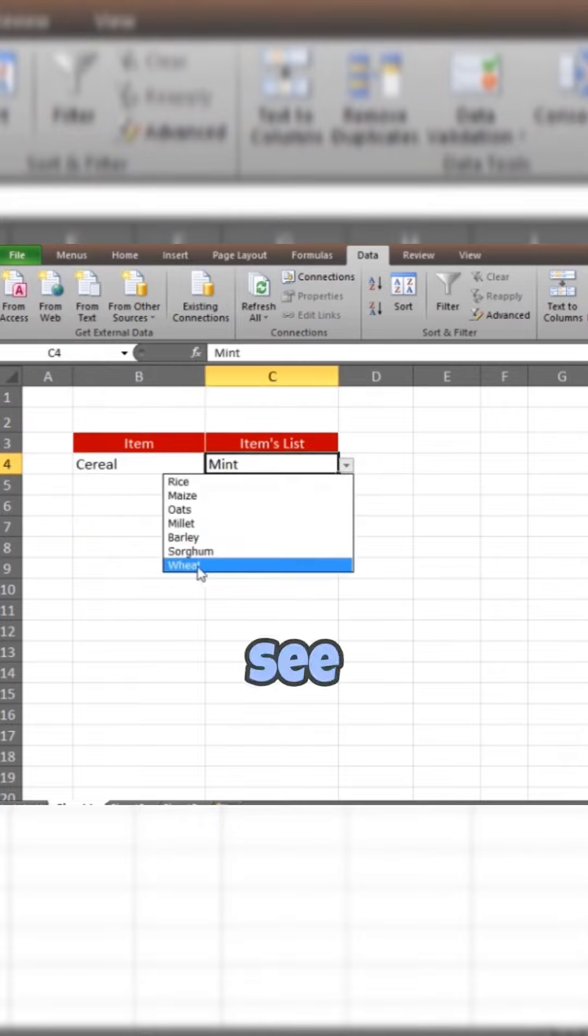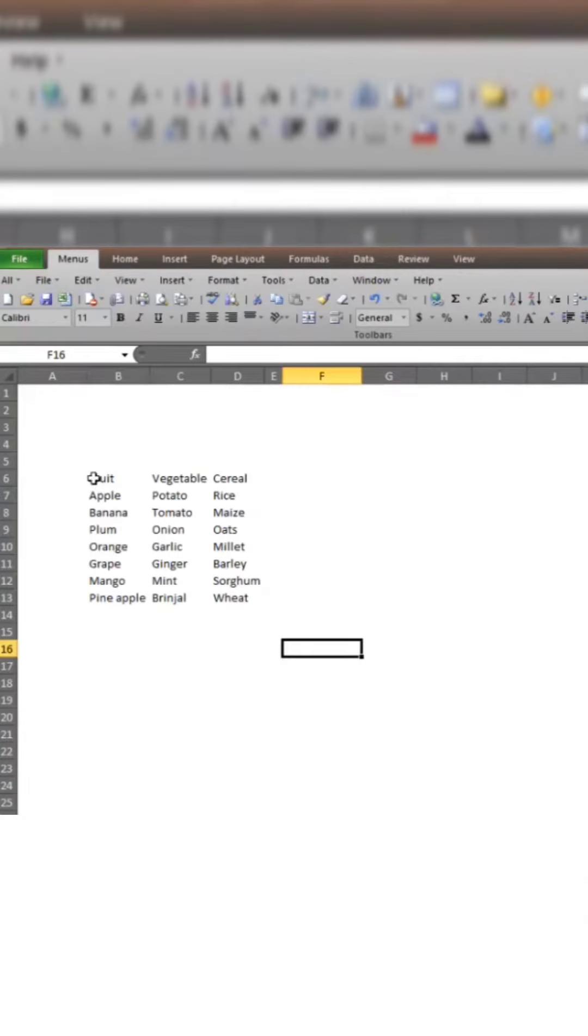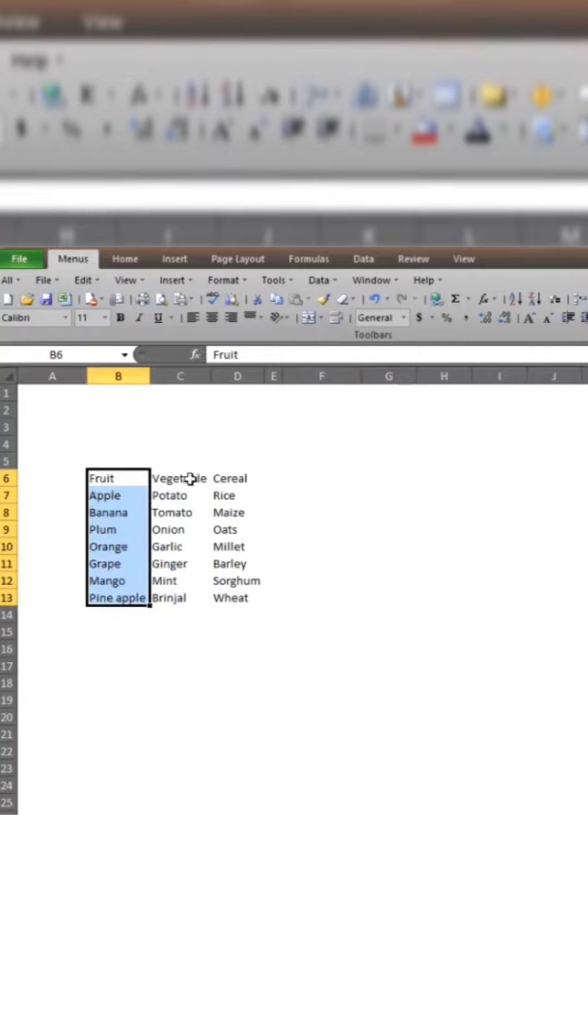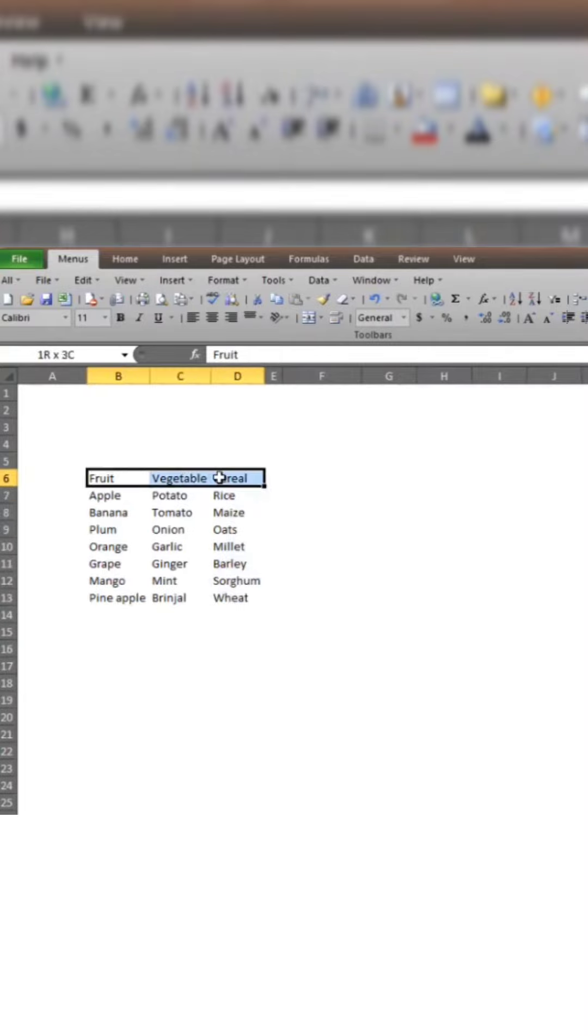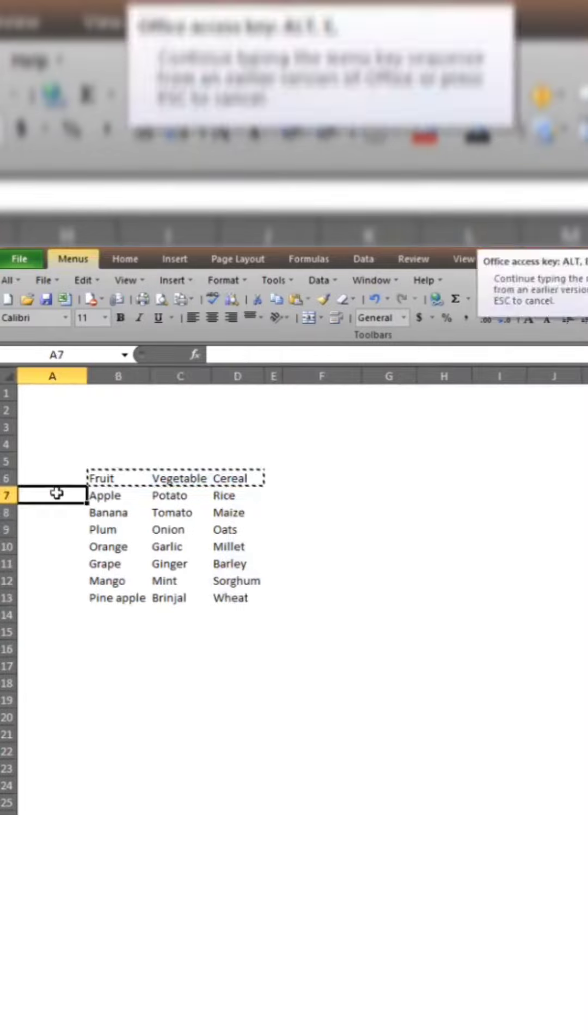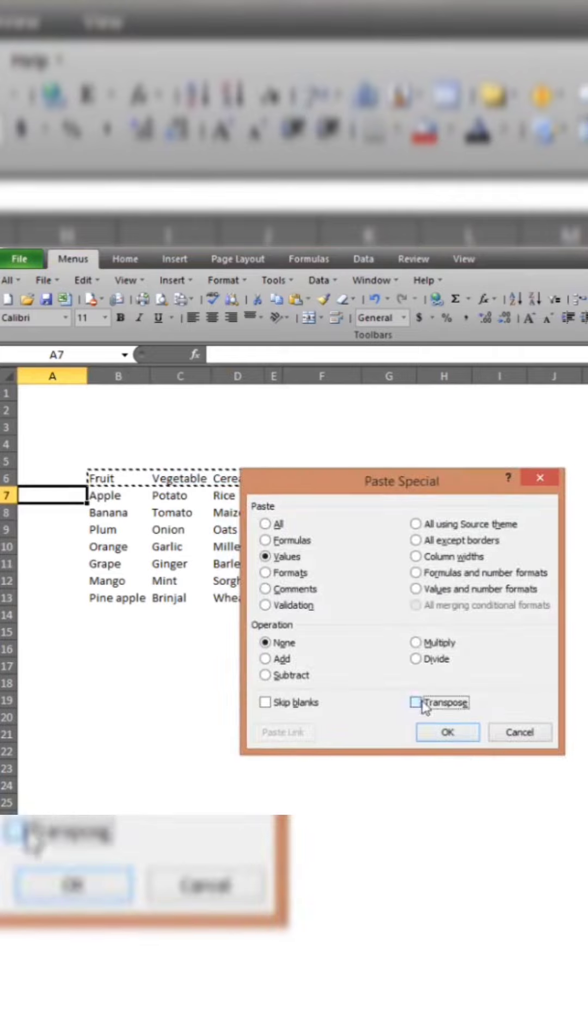Let me show you how we have done this. Here is a list of fruits, vegetables and cereals. First of all, I will paste it in one column. So, paste special, transpose.